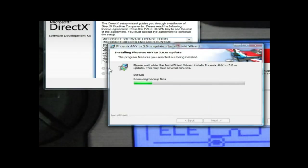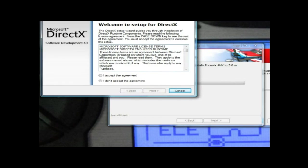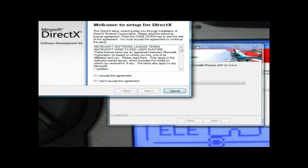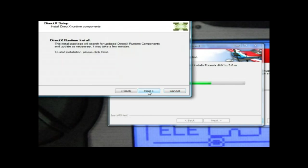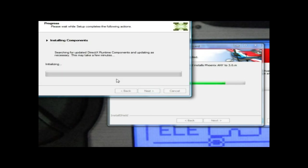Okay, it's removing the backup files now. Set the agreement for DirectX, Next.